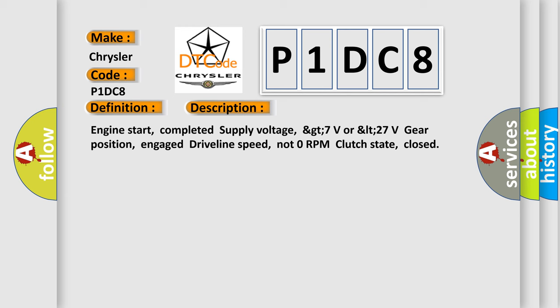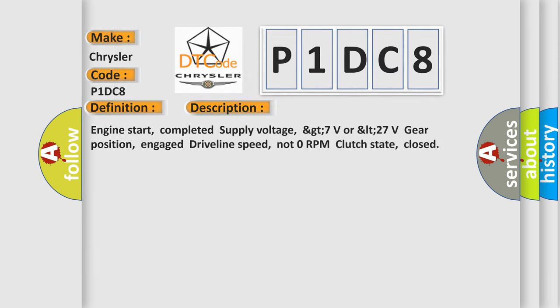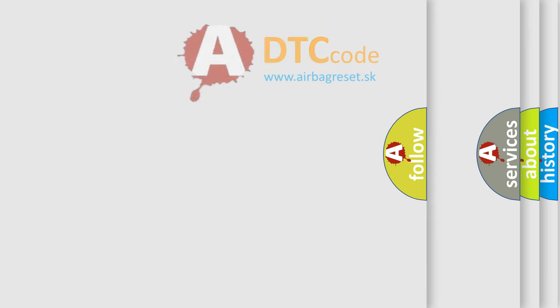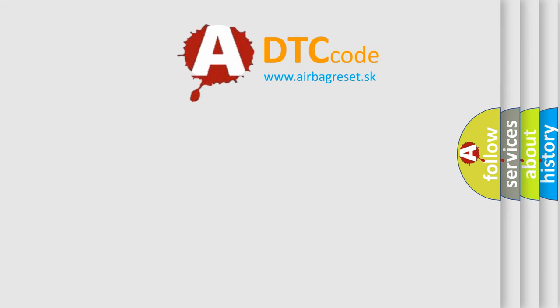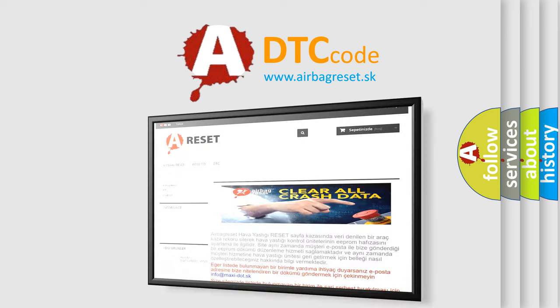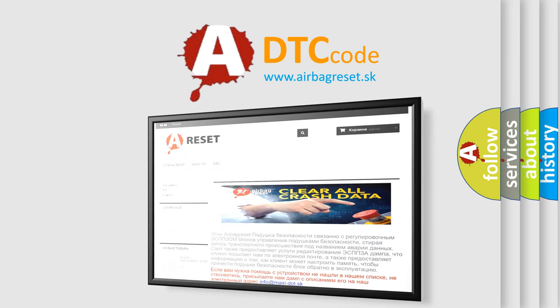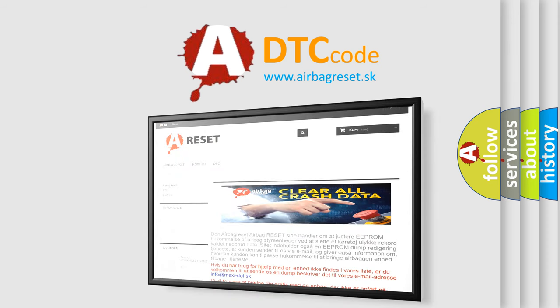The Airbag Reset website aims to provide information in 52 languages. Thank you for your attention and stay tuned for the next video.